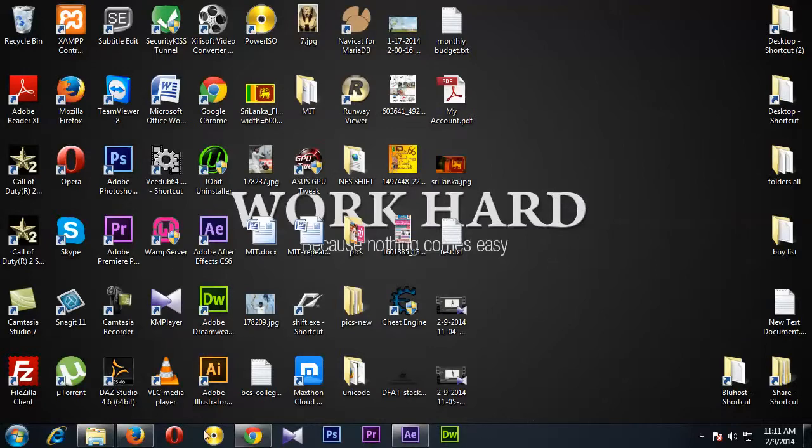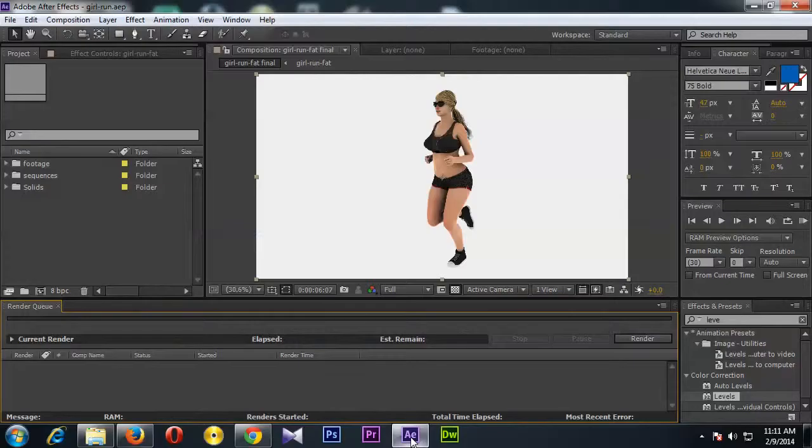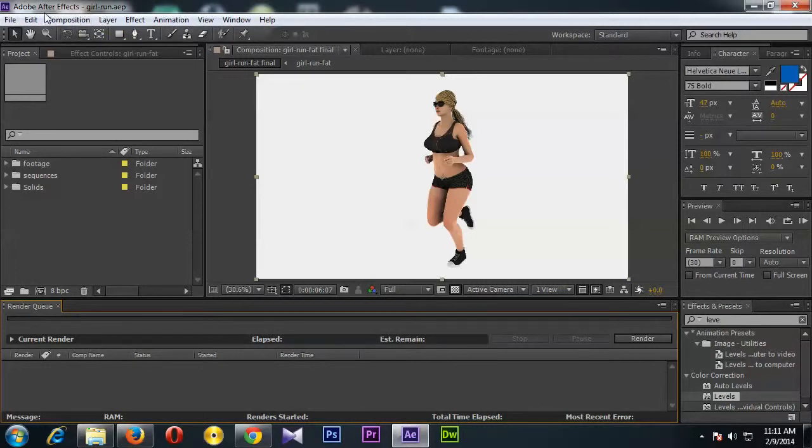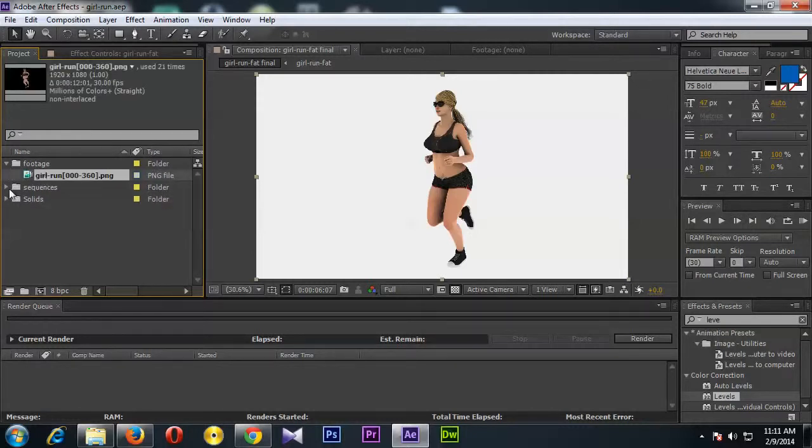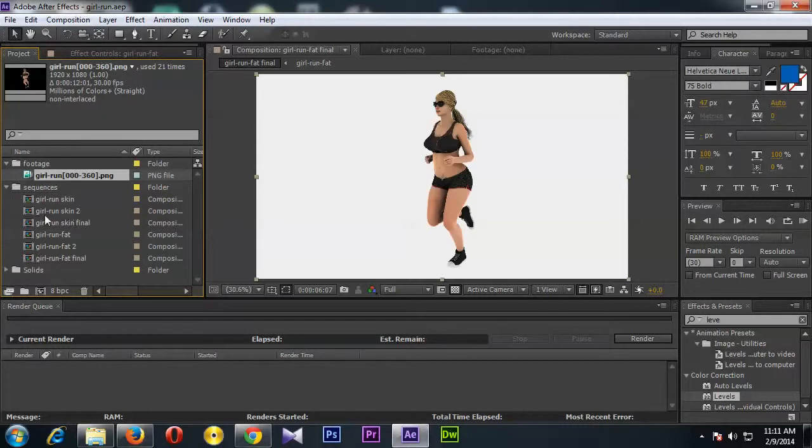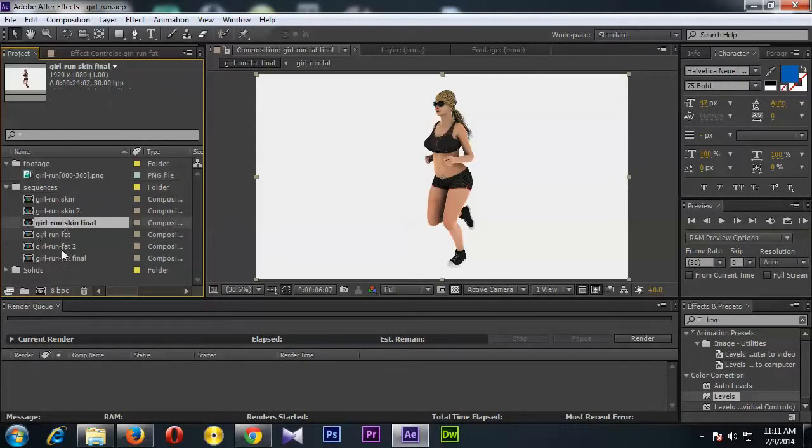Okay, so I'm going to open Adobe After Effects, and here I already have imported my image sequence and created them as final sequence.